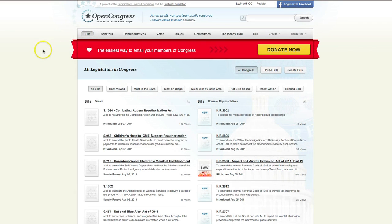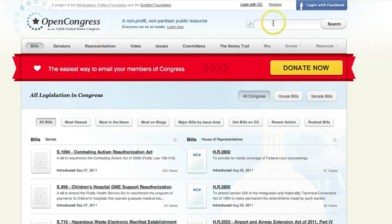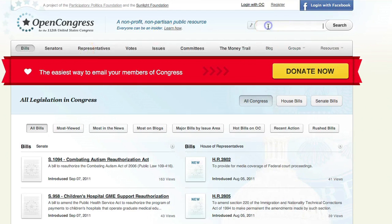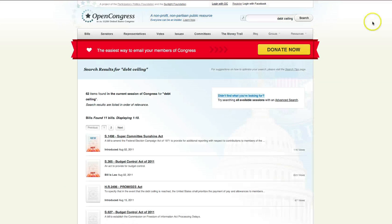Open Congress will show you some of the most recent bills, but if you're interested in a specific one, you can do a keyword search. I'm going to do a search for the Budget Control Act of 2011 by searching for 'debt ceiling.' This is the bill that created the super committee that everybody is talking about.